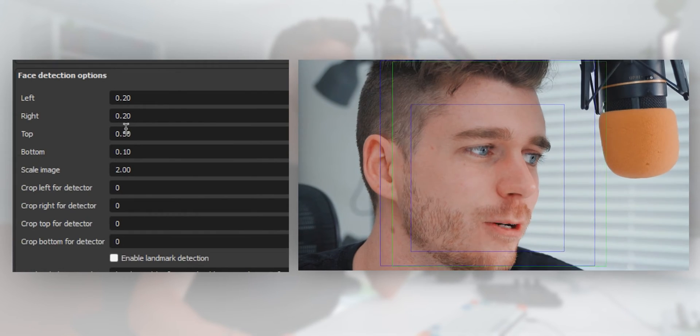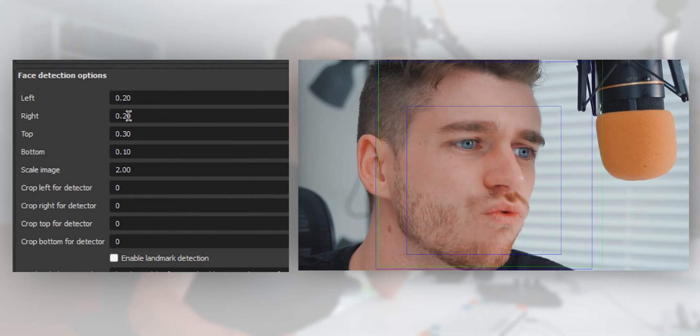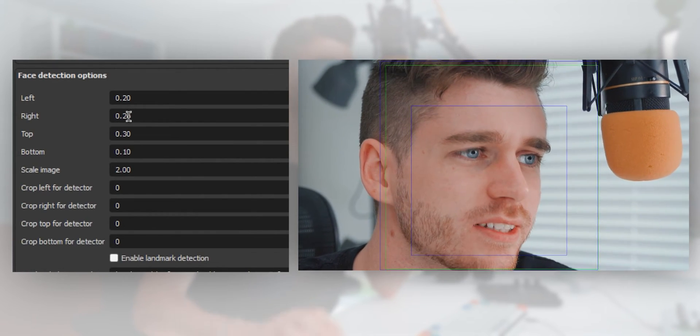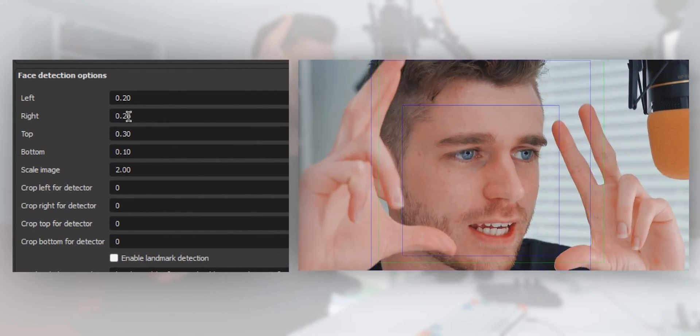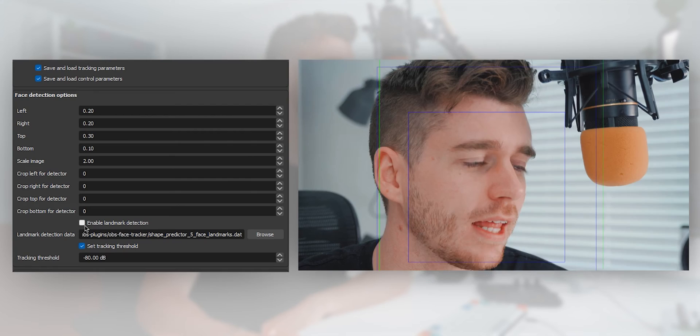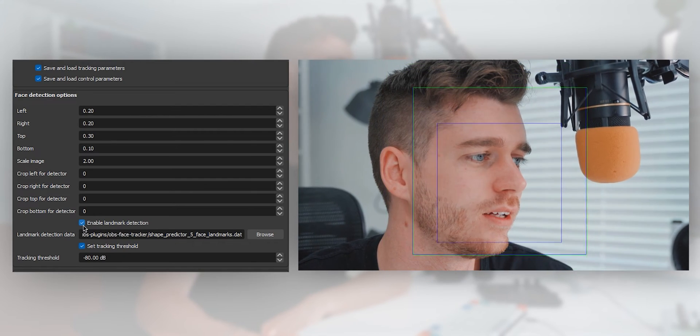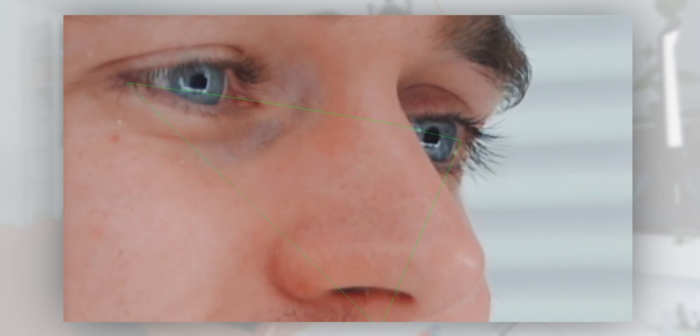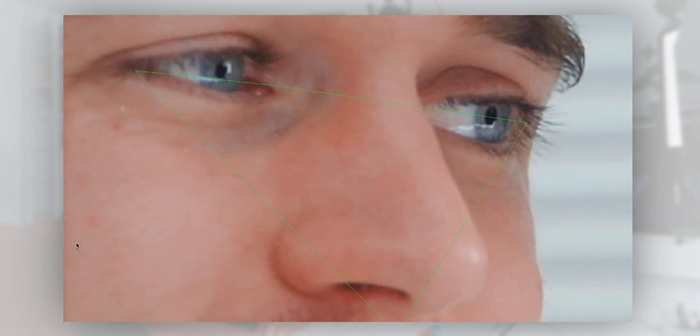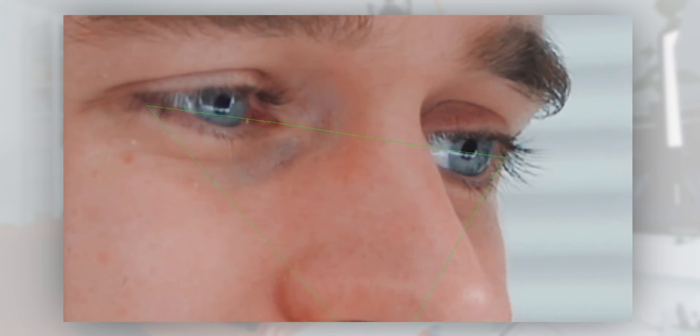First little section: face detection options. You don't really need to adjust this - it's just the size of the tracking box. One thing you may want to turn on is enable landmark detection. Tick that on, and it should automatically browse to the right file.